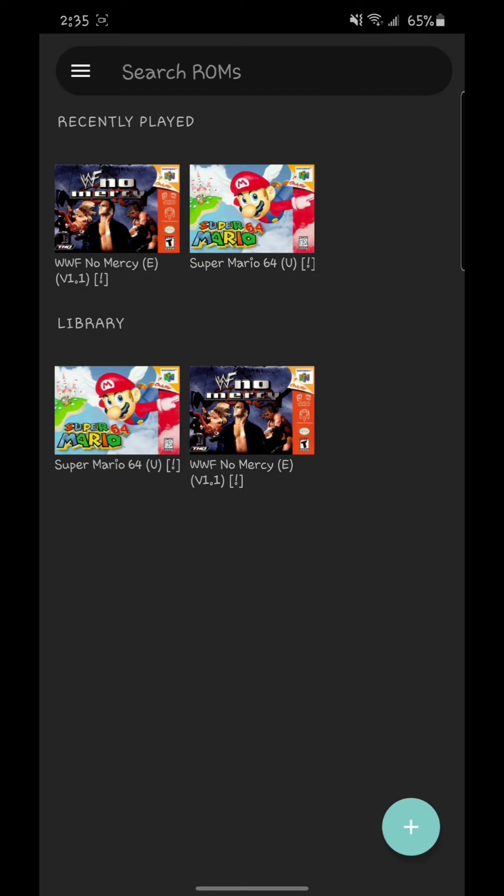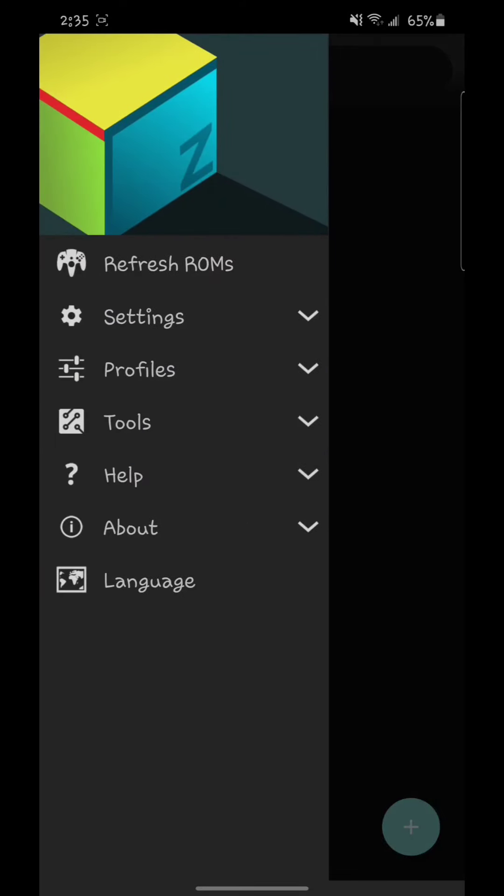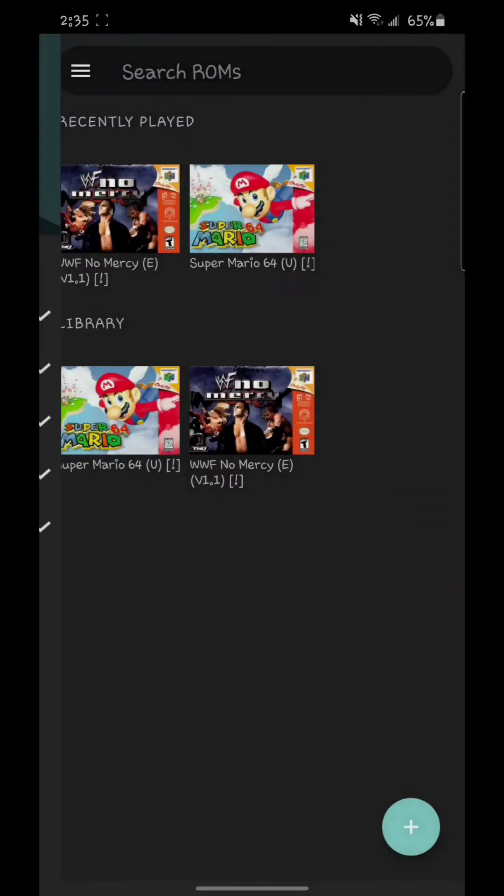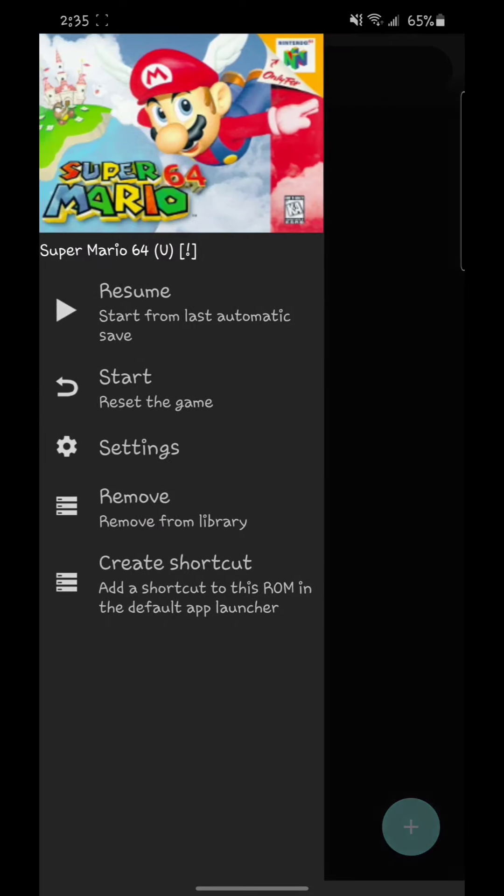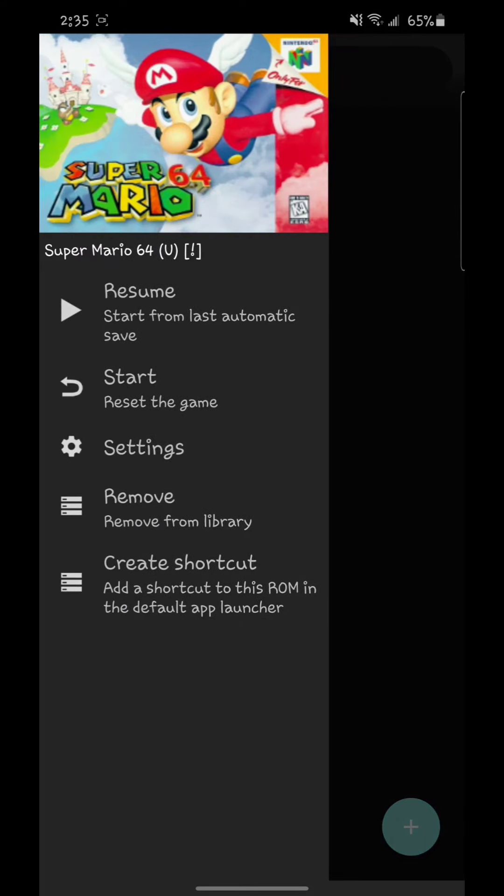I'm going to show you right here Super Mario 64 which I downloaded. I already have it here. So once you download the game and you put it in the folder, I already been playing so I'm going to show you here.